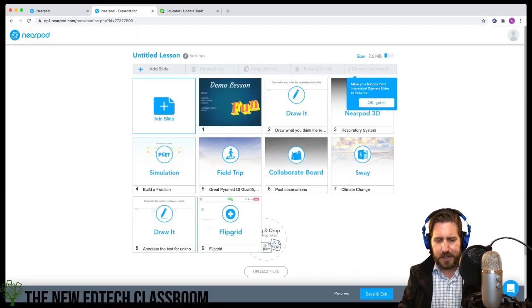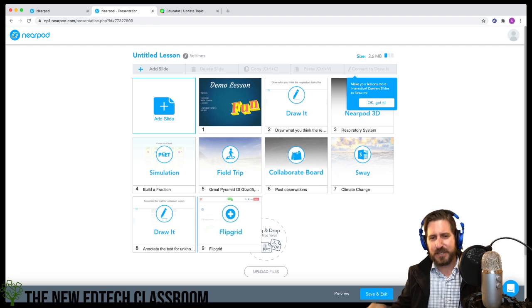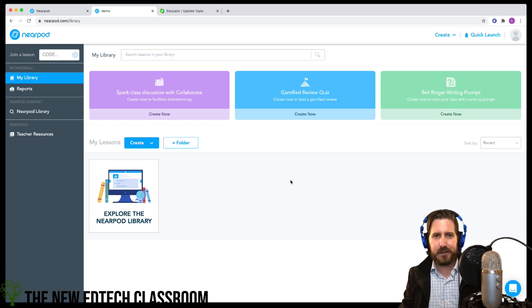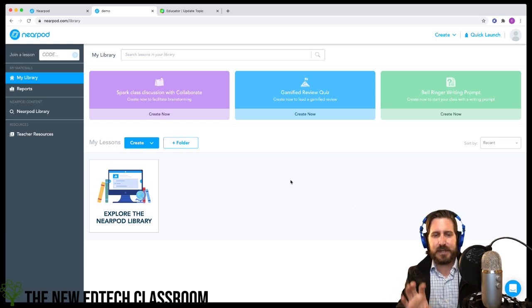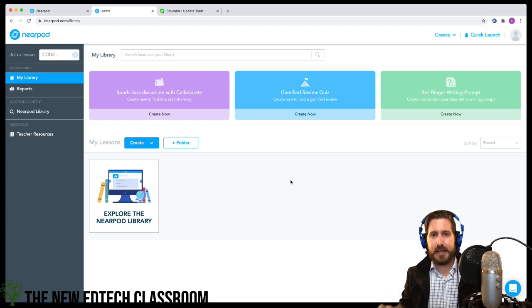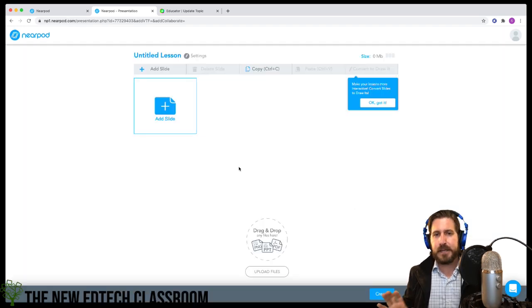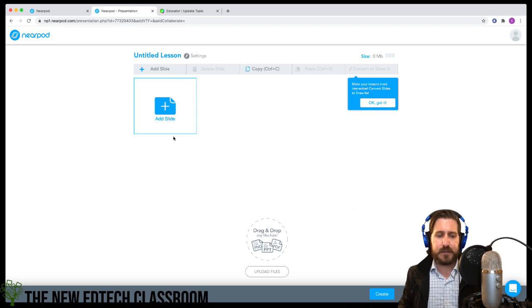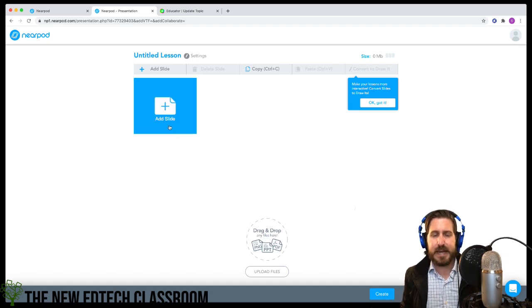Now I want to show how to actually build a logical lesson. I'm going to build an ELA lesson around identifying character traits — having students identify character traits based on direct characterization and indirect characterization. We'll have an explore, explain, elaborate, and an evaluation piece at the end.